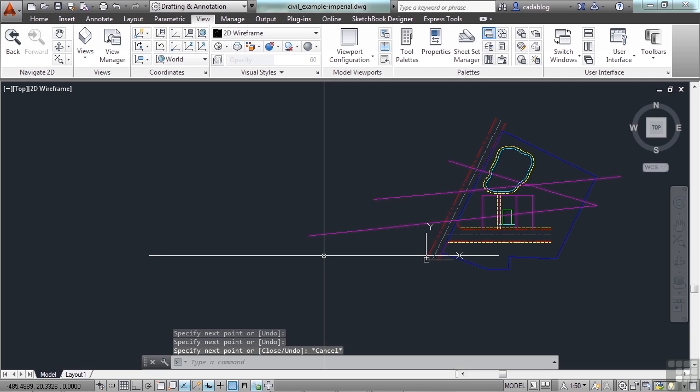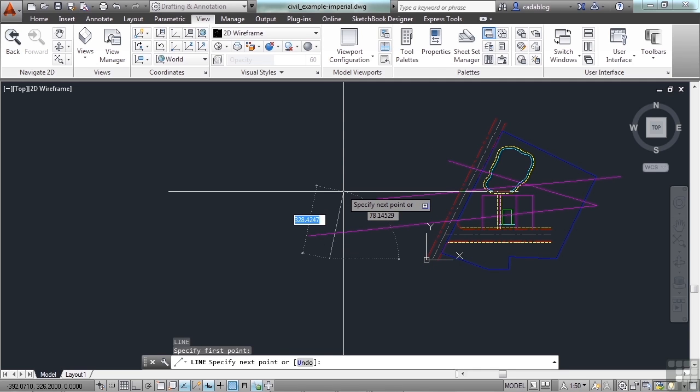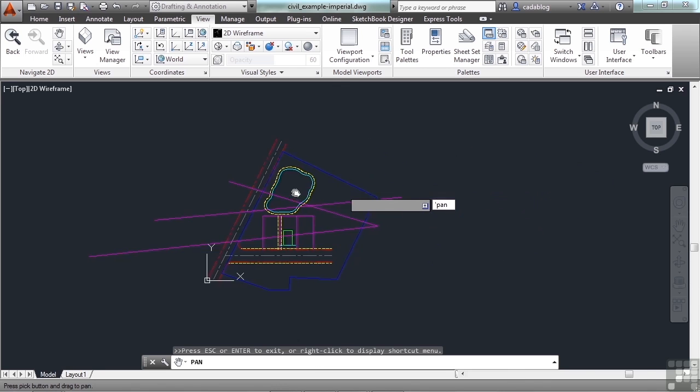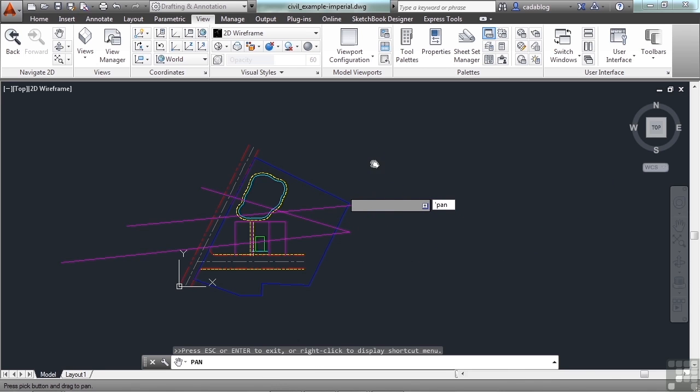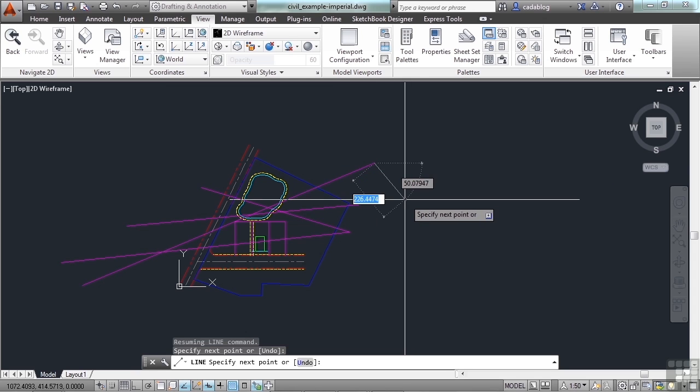Otherwise, if you draw a line, pick your first point, type in an apostrophe, and then type in pan. Press escape when you're finished. Then the second point for your line.